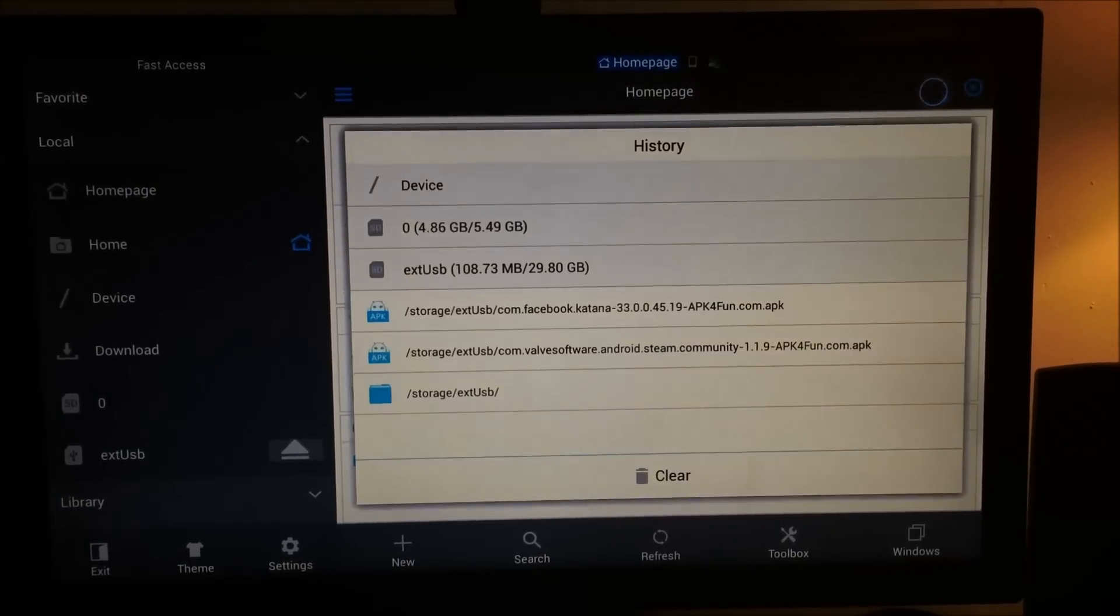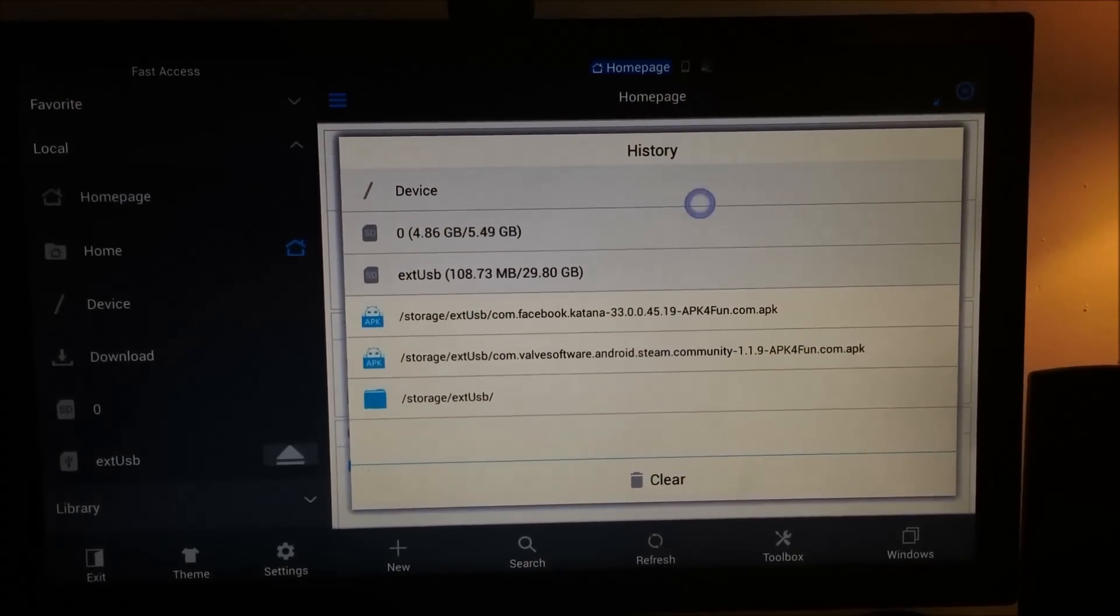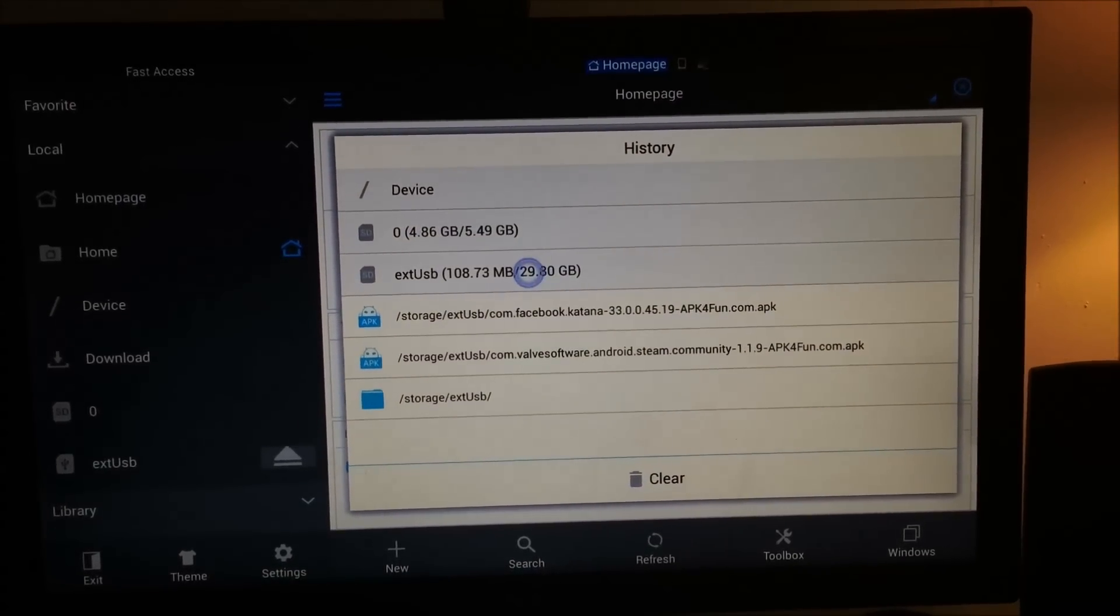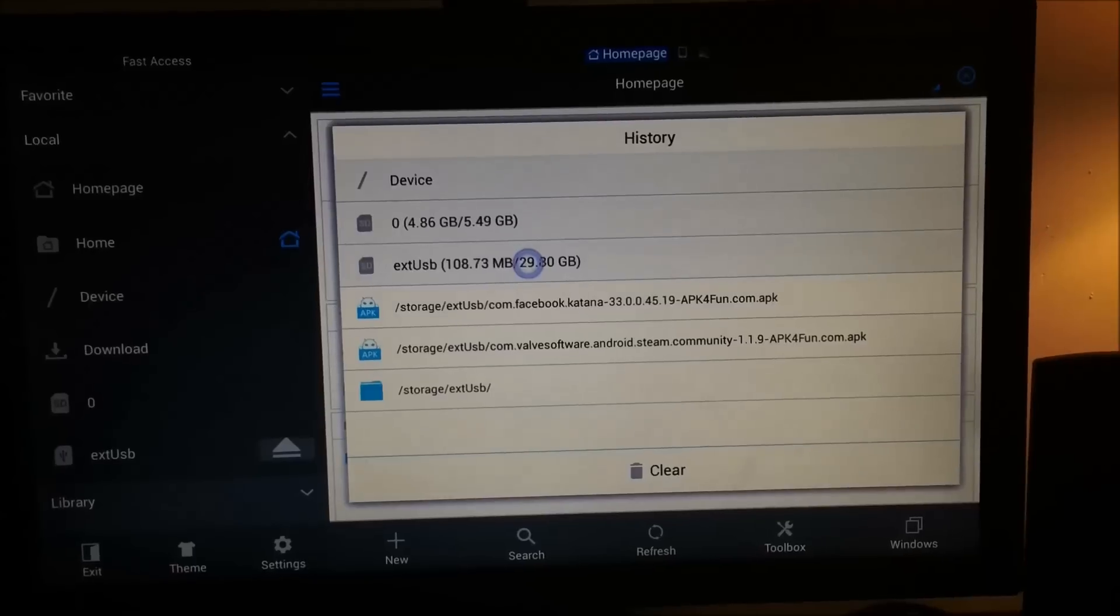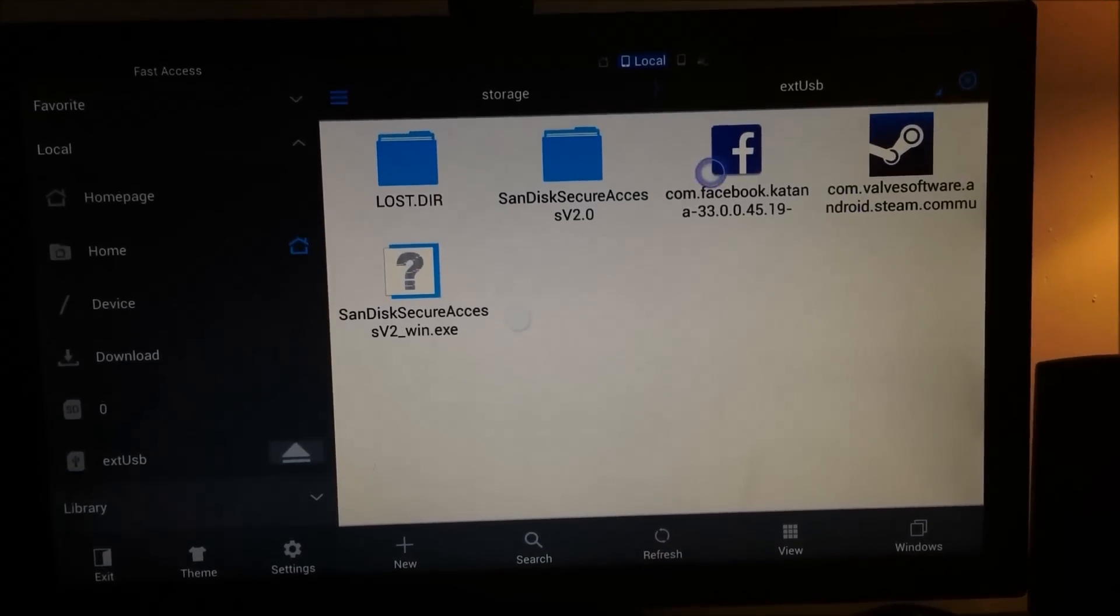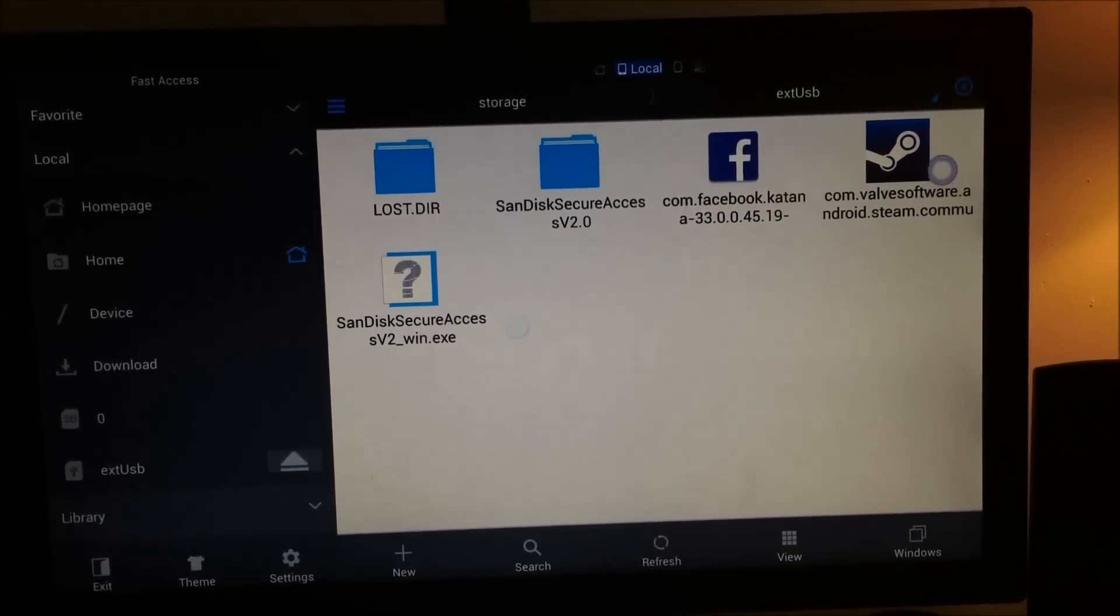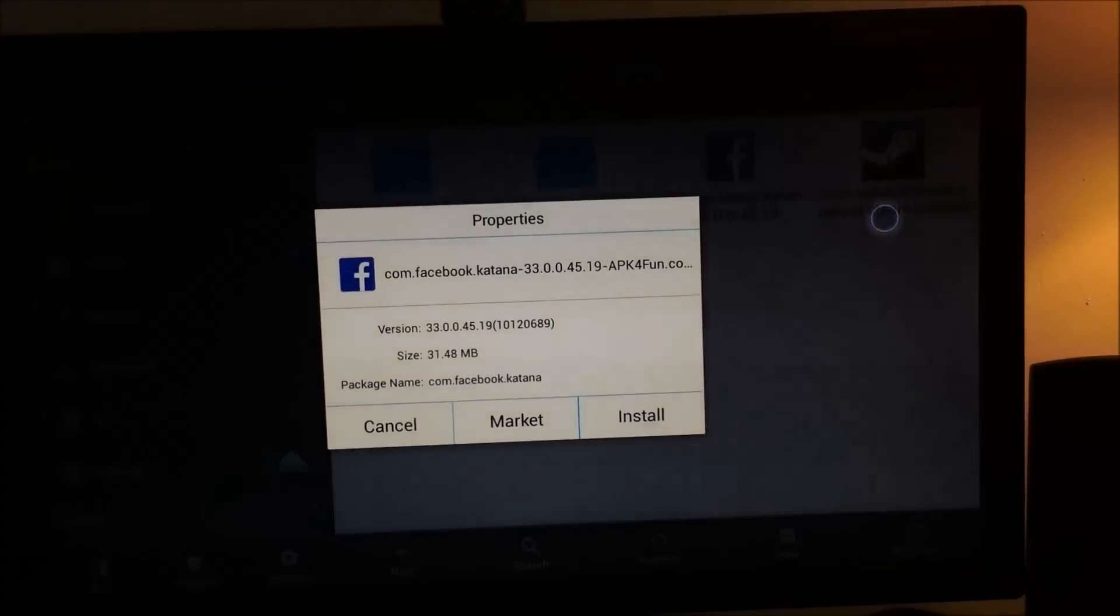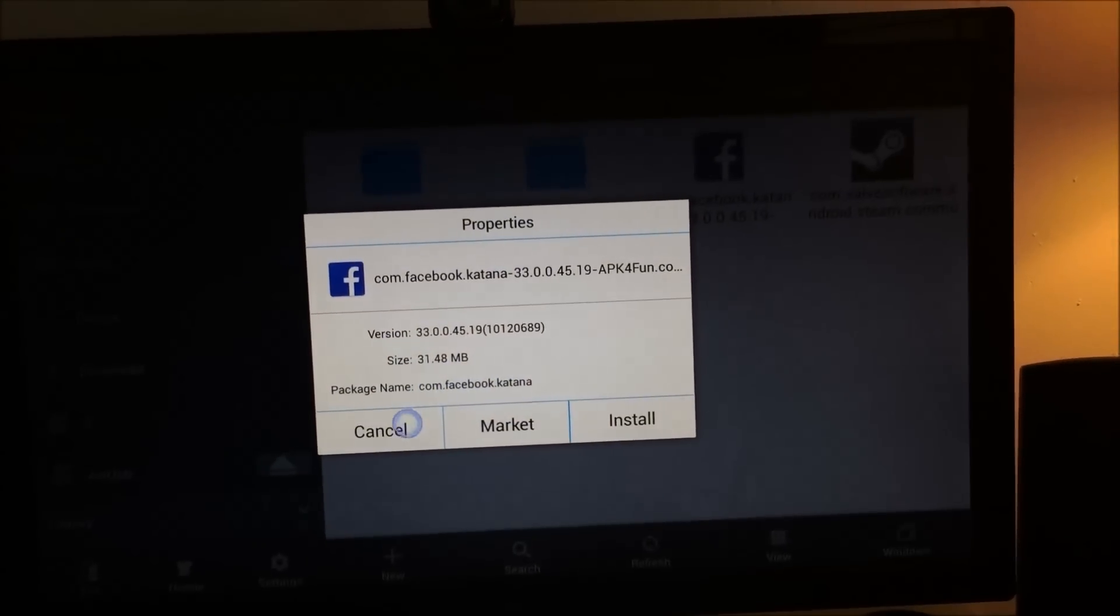So you're going to want to go to your home page. Alright. And when you go up here, you can click on this arrow, and you can go down to external storage.